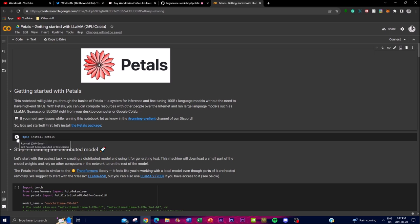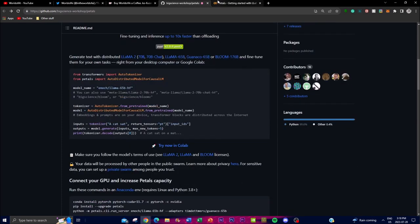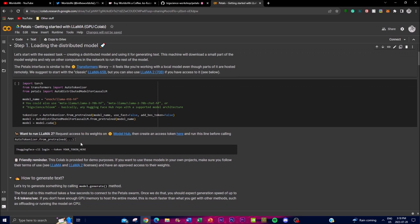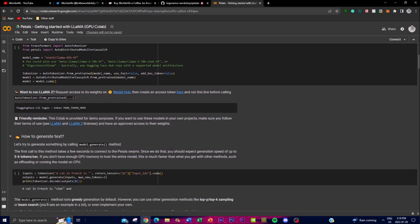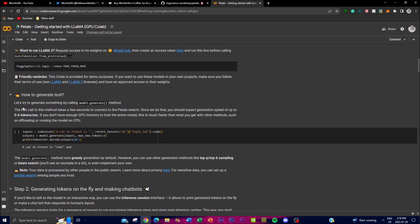Once that's done, you need to install the Petals package and its required dependencies. Then you're able to load the distributed model — starting with the easiest task, which is creating a distributed model and using it to generate text. You load whichever model you want and start inputting it. You can use the Llama 65 billion model, the Llama 2 70 billion parameter model, or other models like Konacho and Bloom. If you want to use a specific model, you can input the model name and the link to its Hugging Face model card and paste it in.